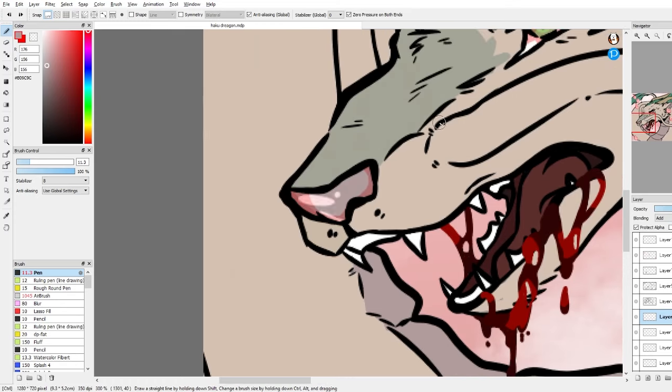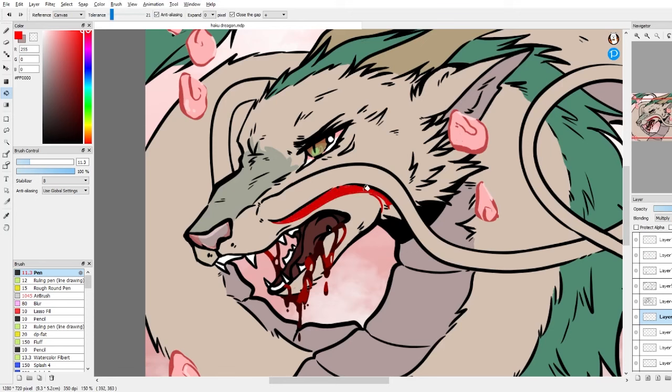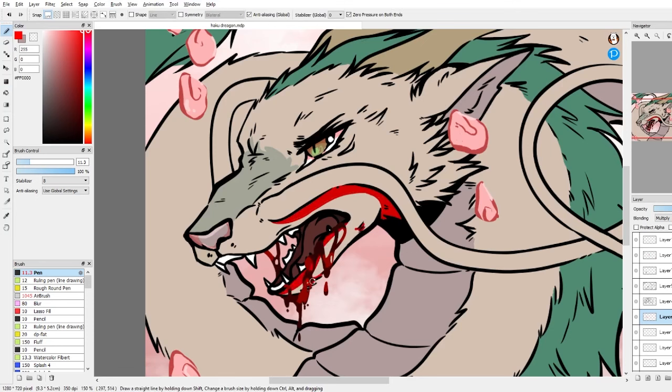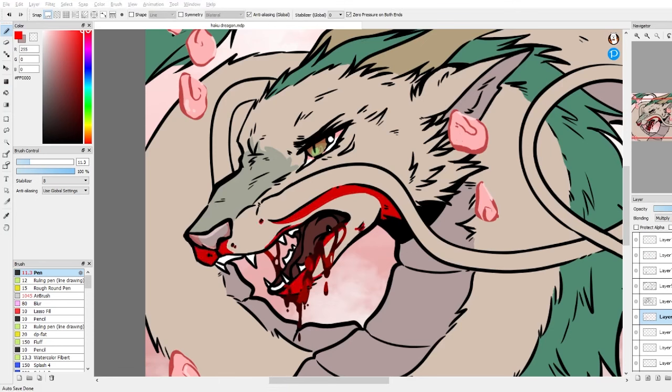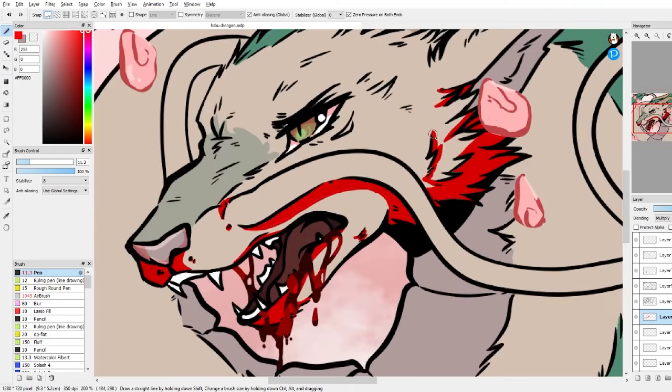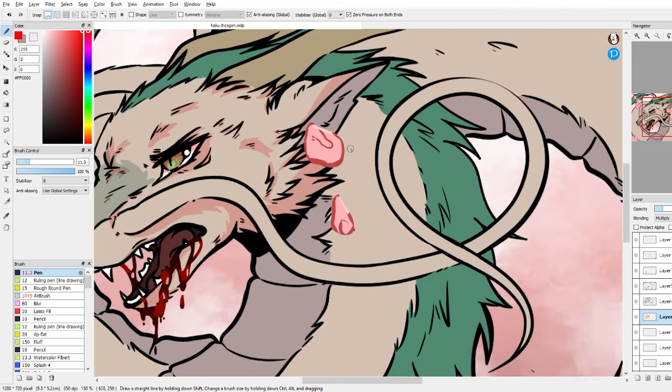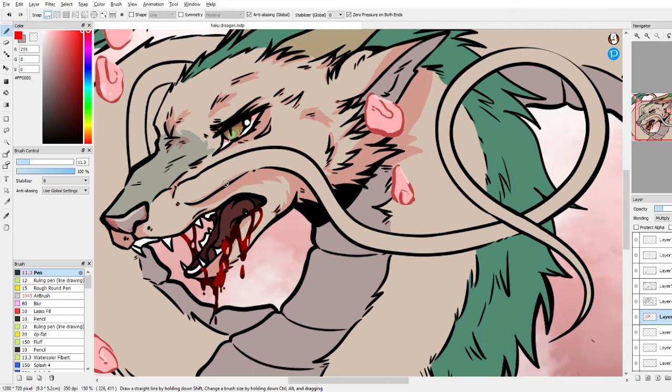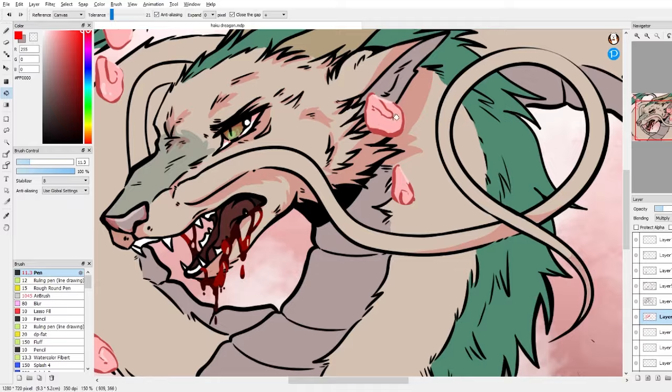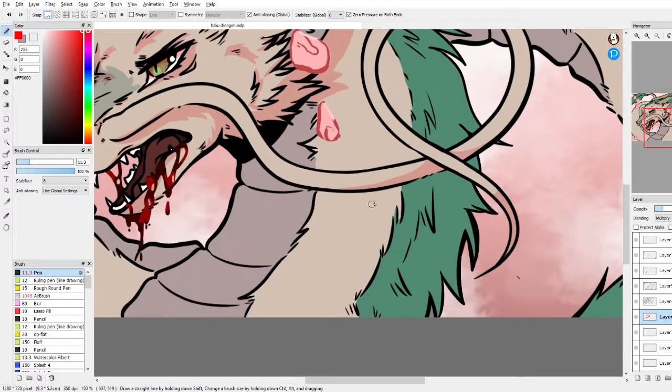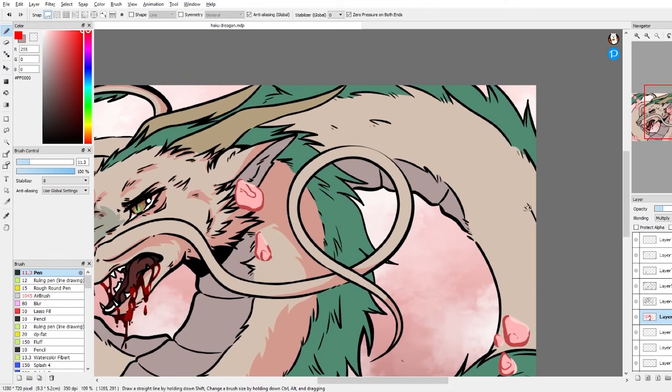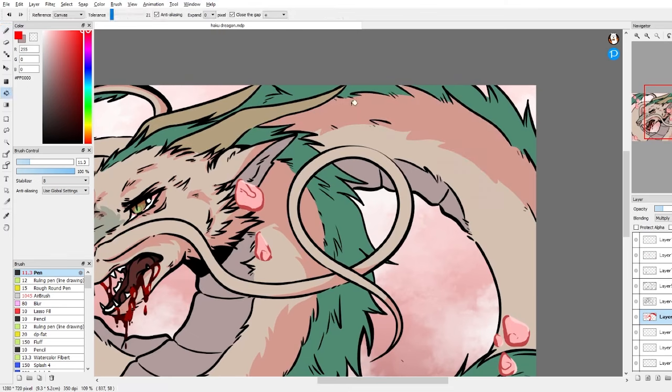Now he's getting the creepypasta treatment with lots of hyper realistic blood everywhere. Oh yeah, just bleeding out. The blood dried. There's lots of dried blood on him from all his victims that he's eaten.